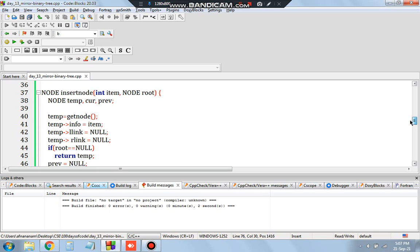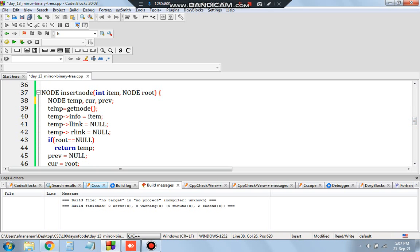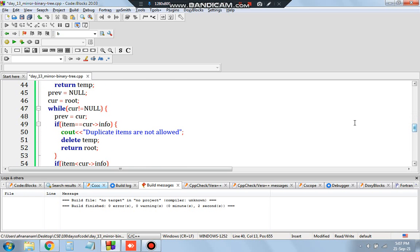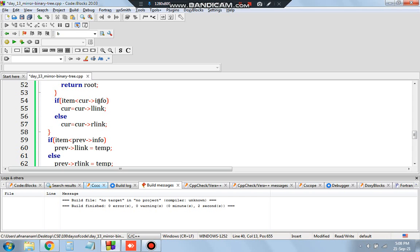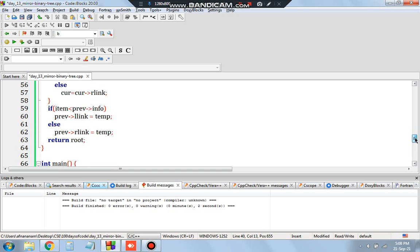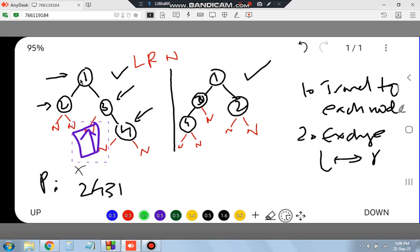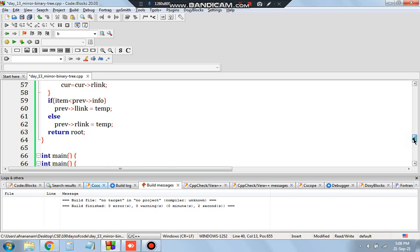In the insert_node function, a temporary node is initialized with info set and llink and rlink as null. If root is null, return temp — meaning this is the first node. Otherwise, we keep two pointers, previous and current, and traverse while current is not null. If a duplicate item is sent, it shows 'duplicate items not allowed.' Otherwise, if item is less than current it goes to the left link, else to the right link.